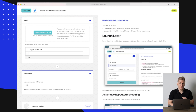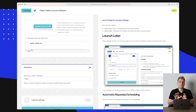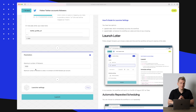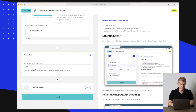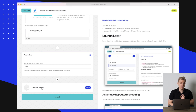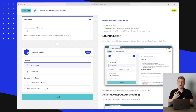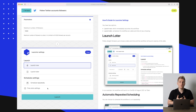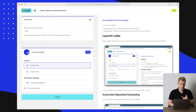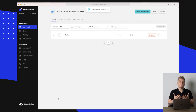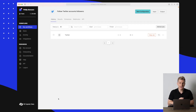Scrolling down, we have something called Input — it has automatically added the Twitter profile URL, which is where it will go in and follow. Then we have the parameters: the maximum number of followers we want to follow. For the launcher settings, we can choose to do it now, later, or repeatedly — for example every Monday or every other hour. I'll just press Launch for now.